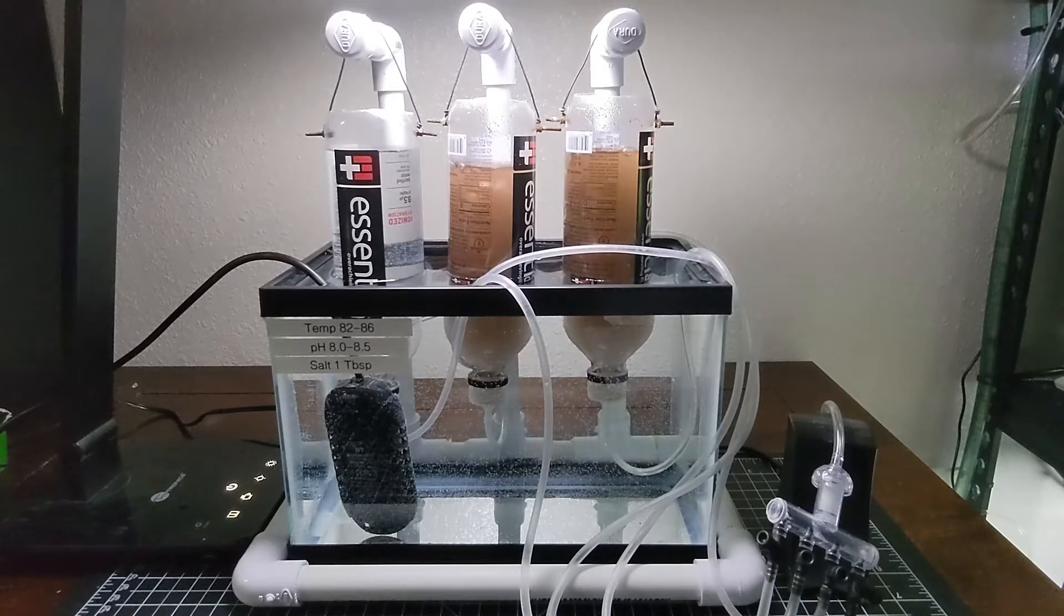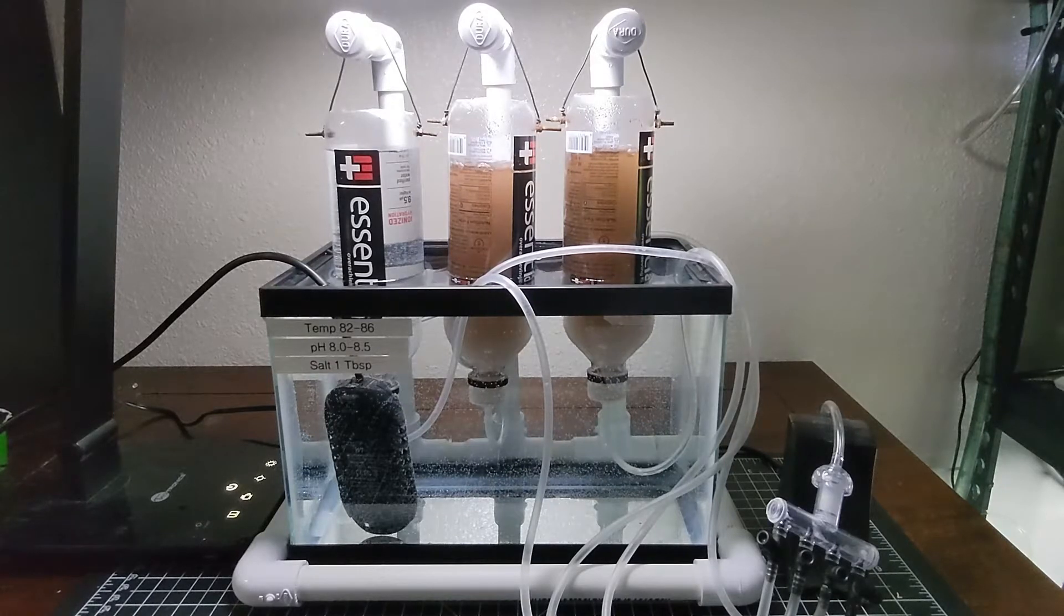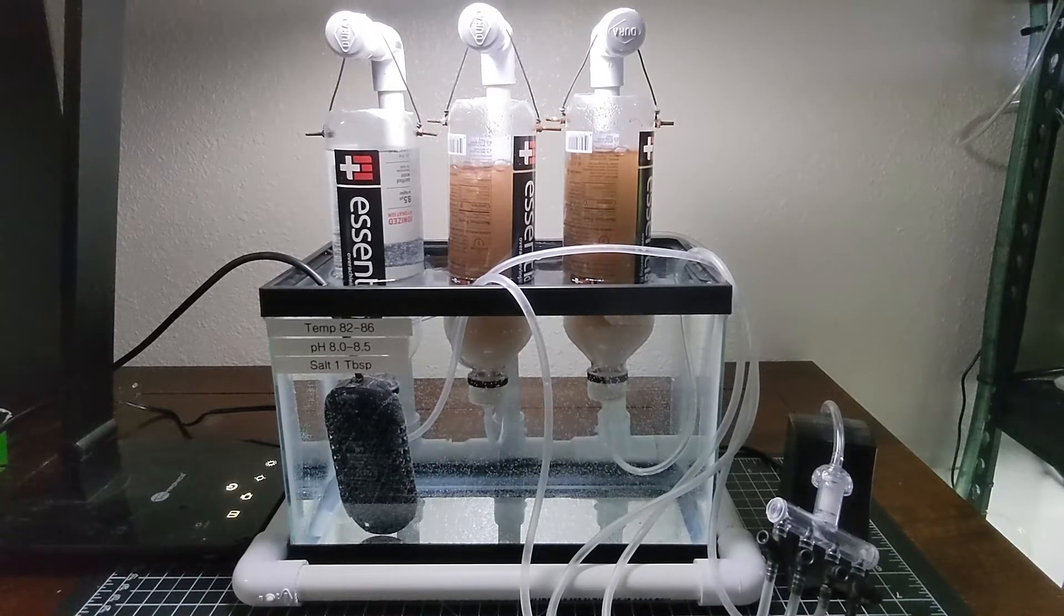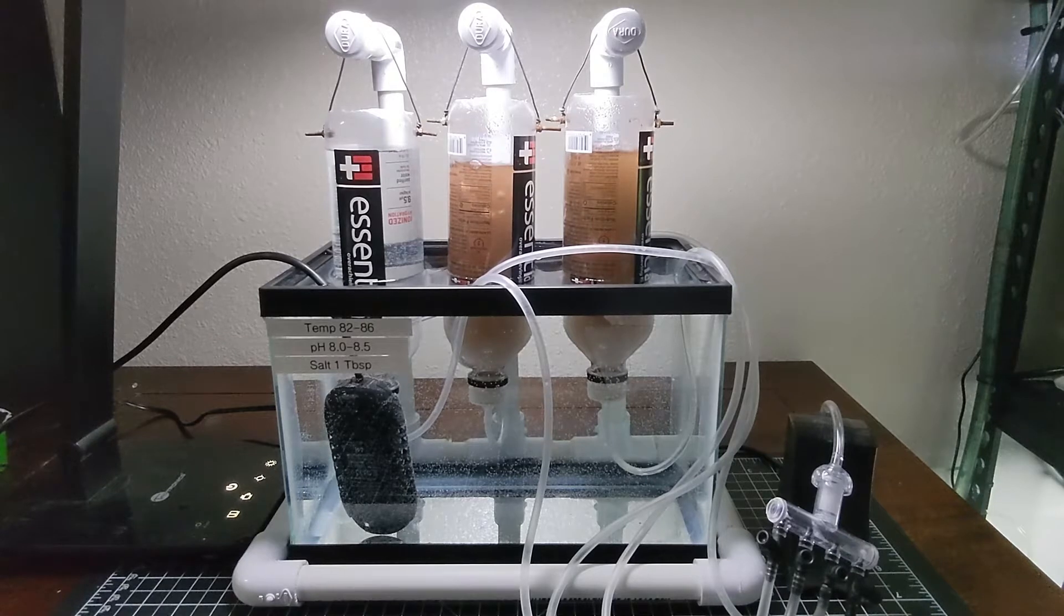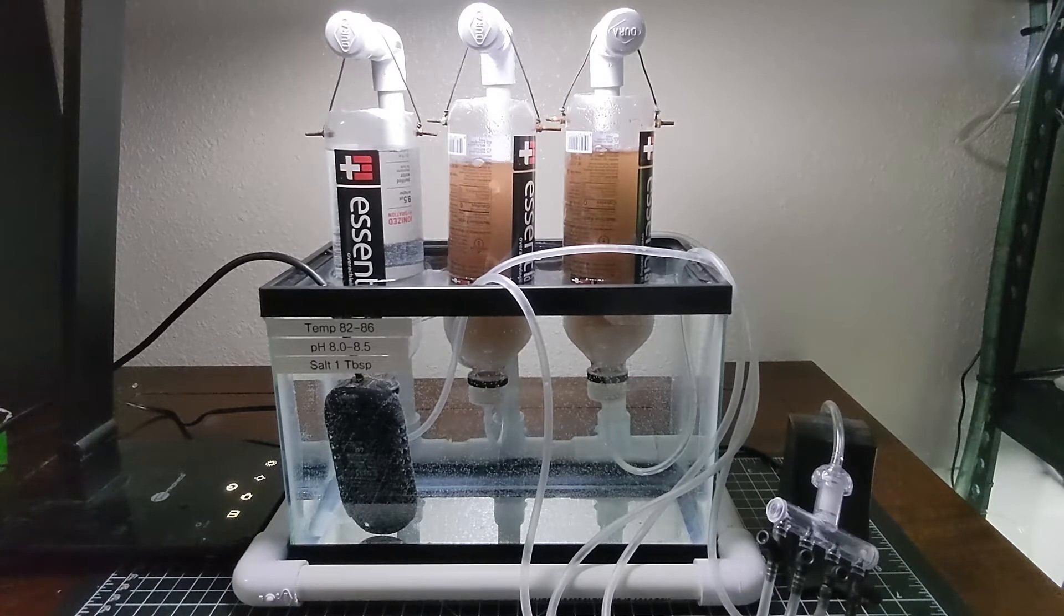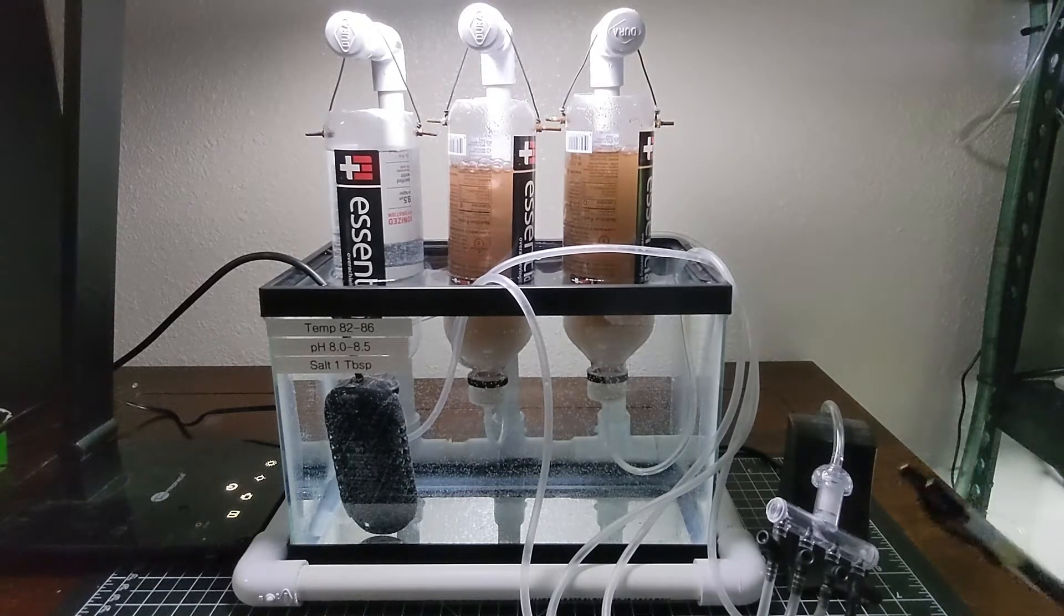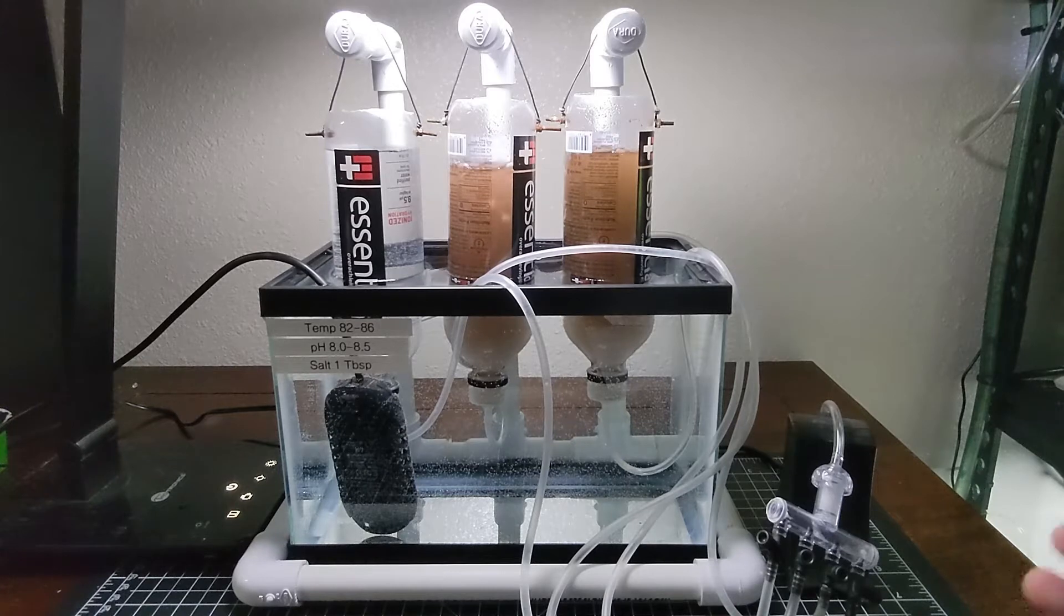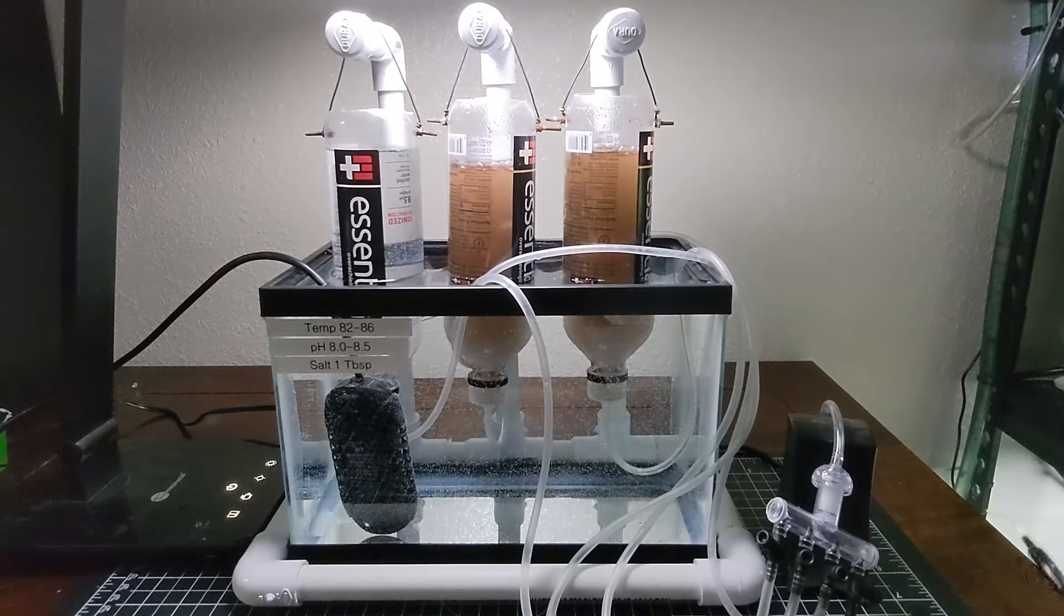Okay, here's my brine shrimp hatching station. If this looks really complicated, don't worry because it's not. It's just a bunch of simple parts, but later on I am going to show you a way that you can hatch brine shrimp on rotation with a simpler set of equipment that's much less expensive.